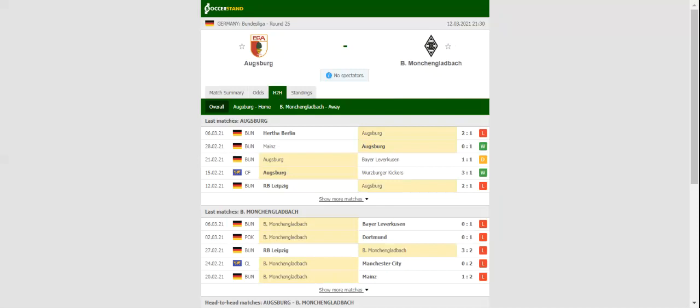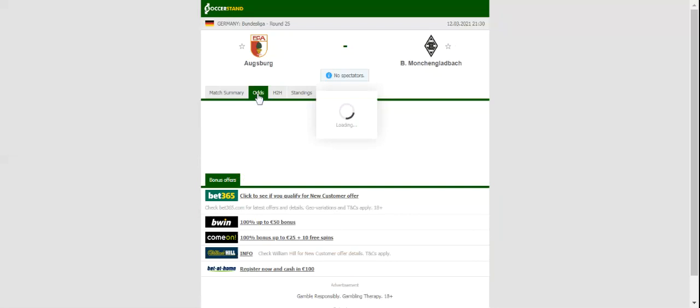The Bavarians aim to bounce back from a 2-1 loss to Hertha Berlin and you should bear in mind that they are eyeing their fourth home win of the season.